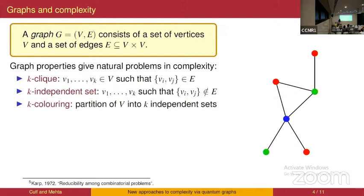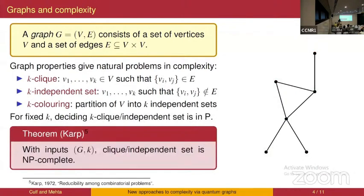For a fixed clique size, asking whether there is a clique of that size is in P because you can just cycle through the vertices. But given both the graph and the wanted clique size as input, that becomes NP-complete — a famous early NP-complete problem. In this work we look at a different way of constructing graphs, coming from channels.